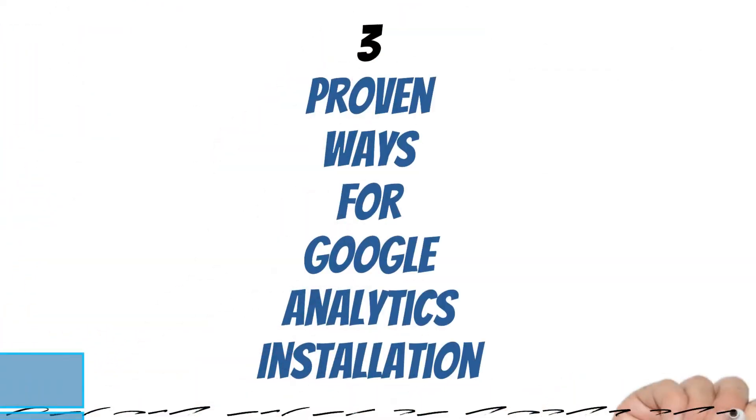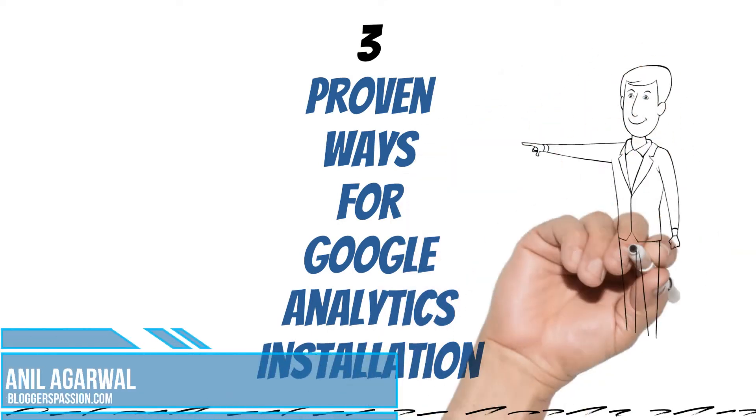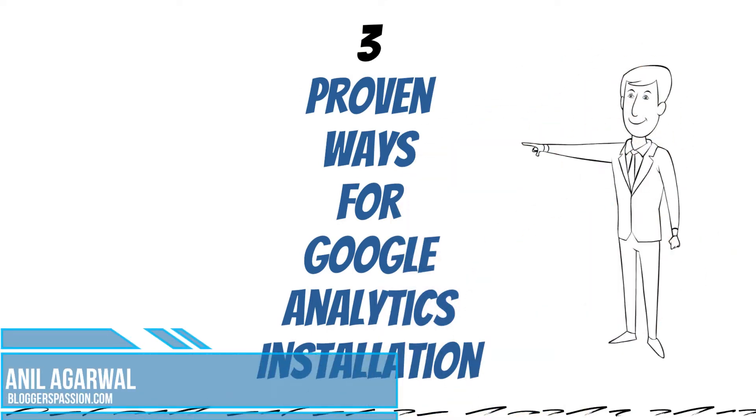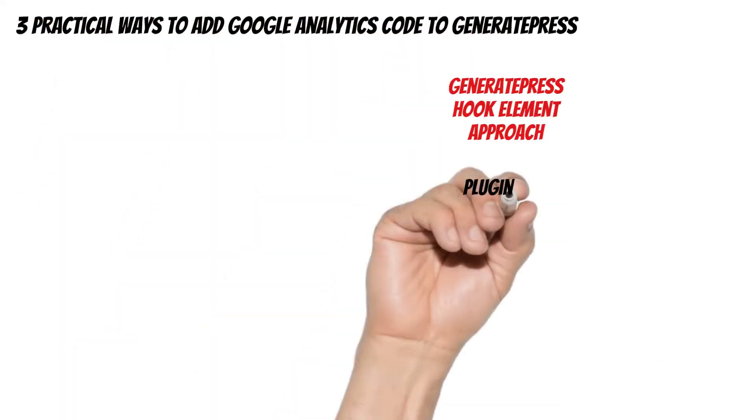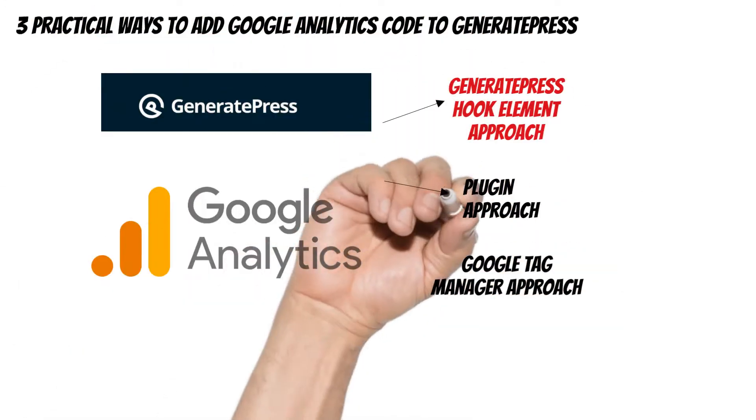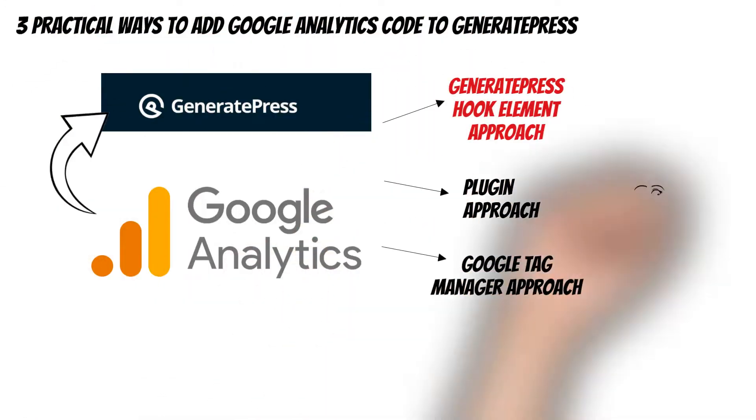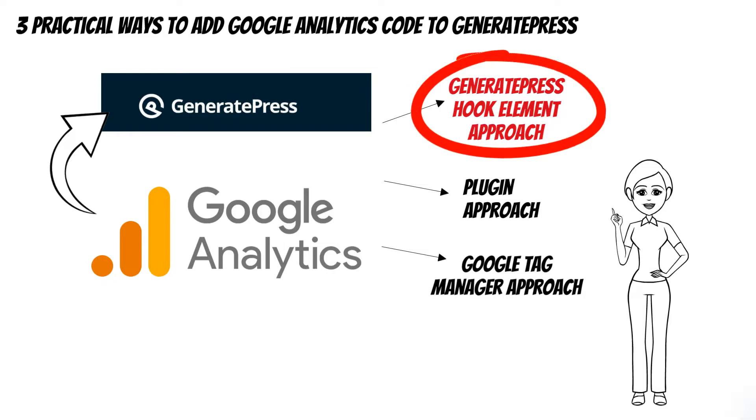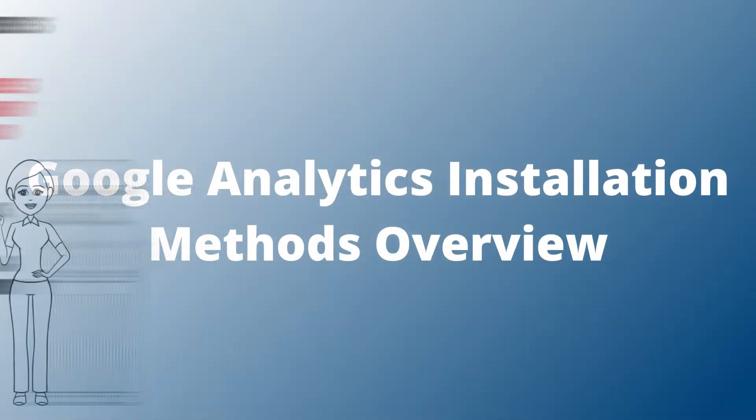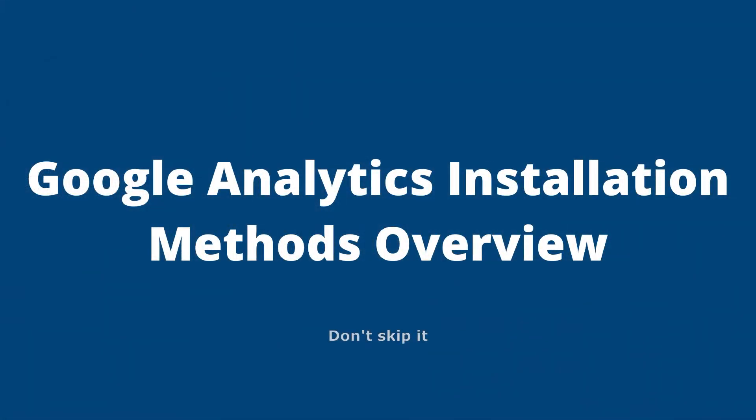This is Anil from bloggerspassion.com. Today I will show you three proven ways to add Google Analytics code to GeneratePress. The first and recommended approach would be the GeneratePress hook element. The second approach is plugin and finally the third one is Google Tag Manager. Before the live demonstration, let's discuss all these methods quickly.